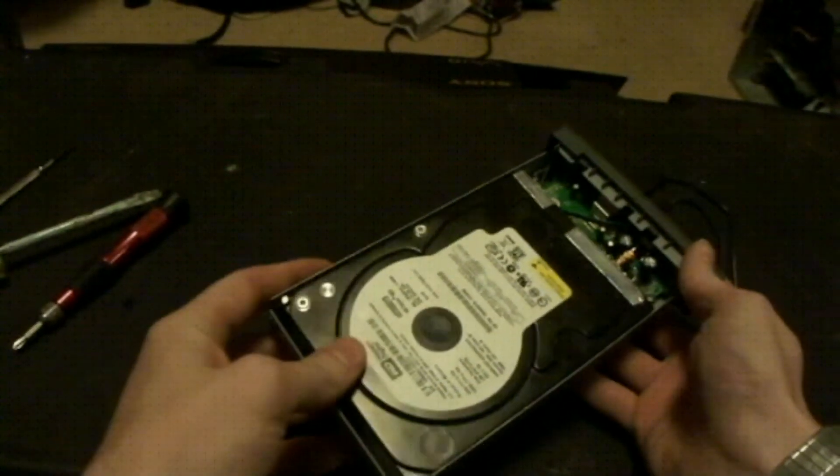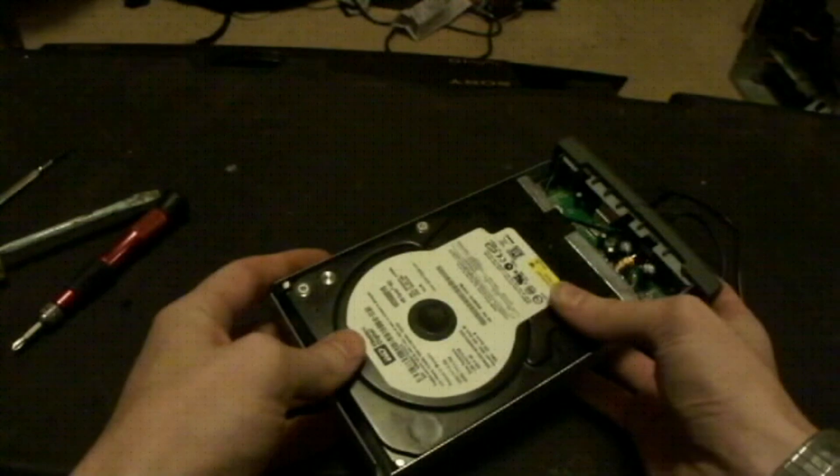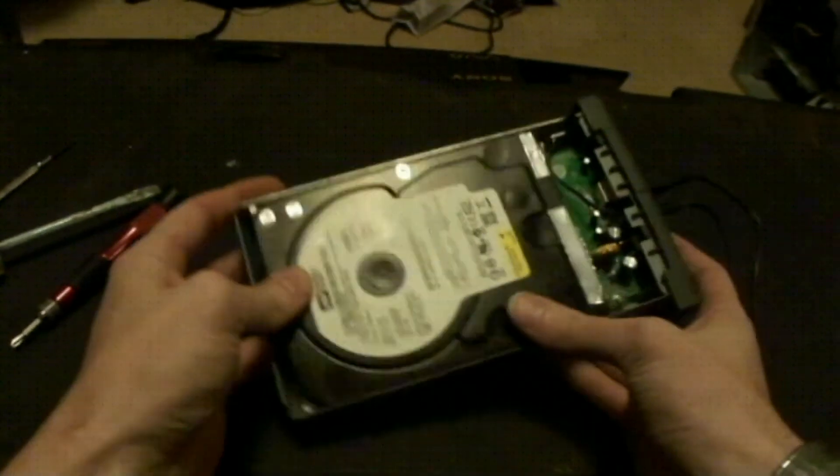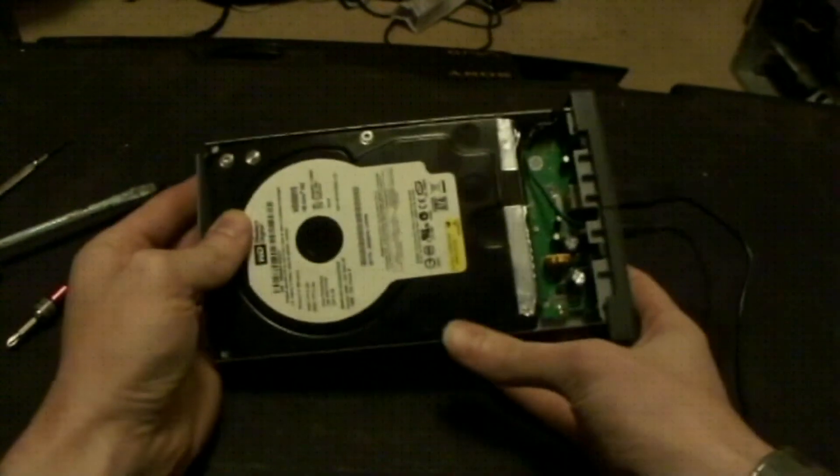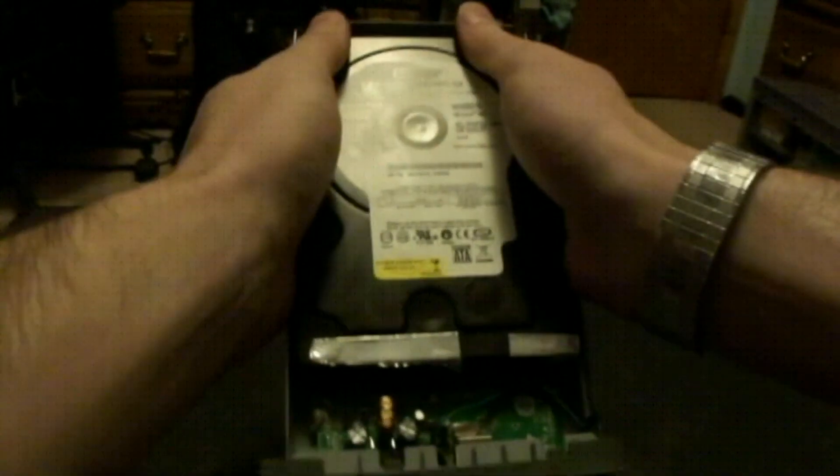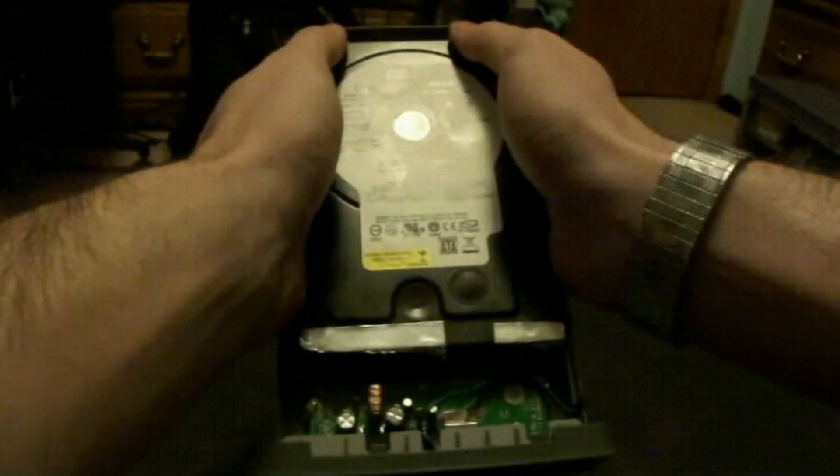And now what we're going to need to do is take it and push it down so it secures in on that connector.